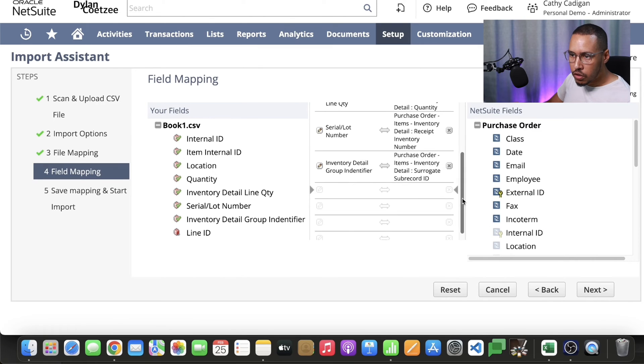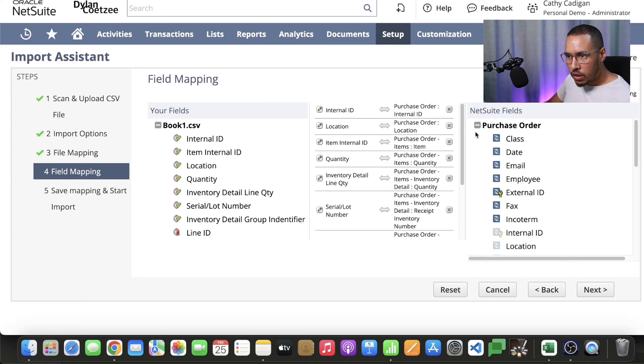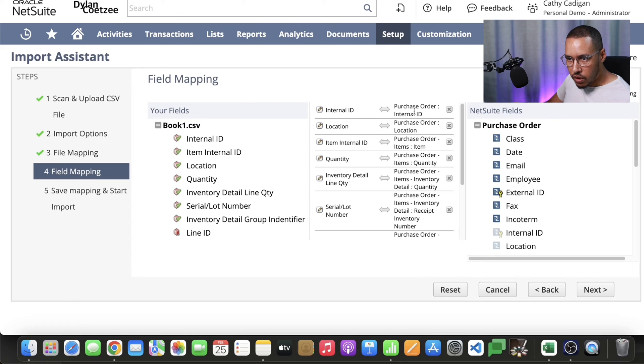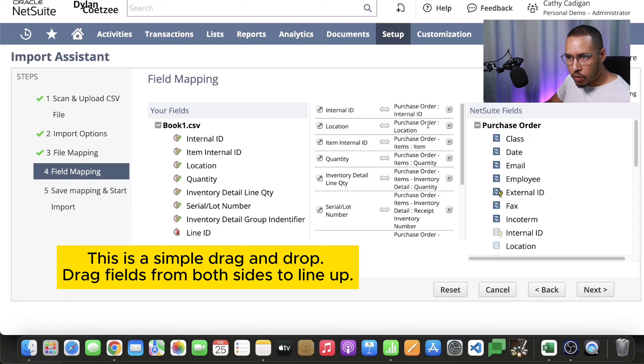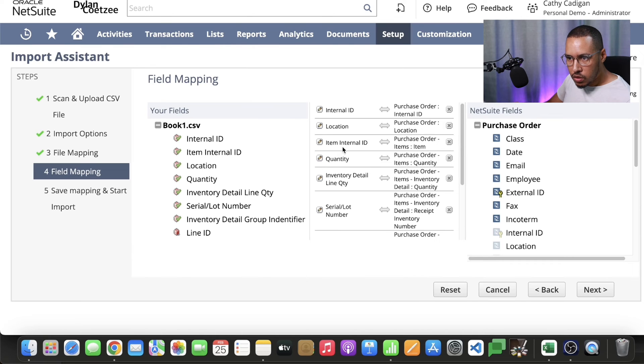Here's the important part. The first part, we want to find our purchase order internal ID and map that to our internal ID that we have. Then our location. Remember we have our location name and we're matching that to the location of the purchase order.